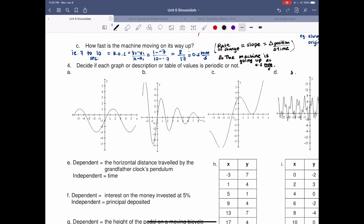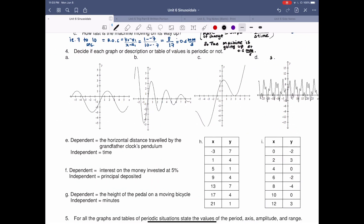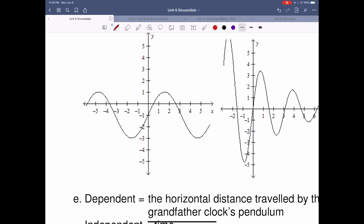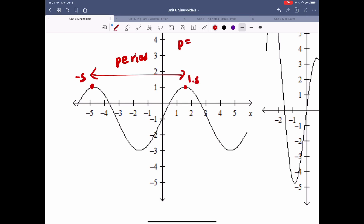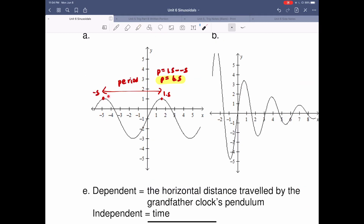So for question four, it says decide if each graph, description, or table of values is periodic or not. One way to check whether a graph is periodic is to confirm the period is consistent. For this graph, it oscillates and returns to its original spot — the period is approximately at about negative 5. The period can be found by doing 1.5 minus (-5), giving a period of 6.5. This graph continues the trend, so yes, this is a periodic function.